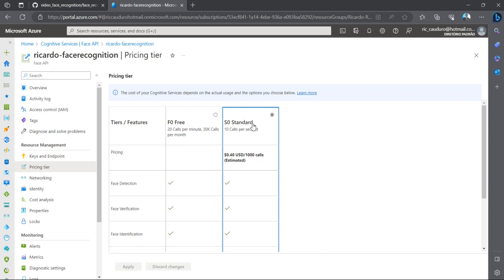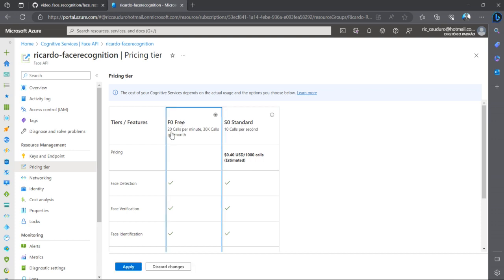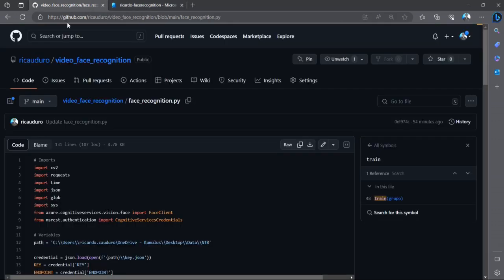Right now for this demonstration I'm using the standard one, but we can use it for free and we can do up to 20 calls per minute. So that's a lot of calls that we can do without any costs.